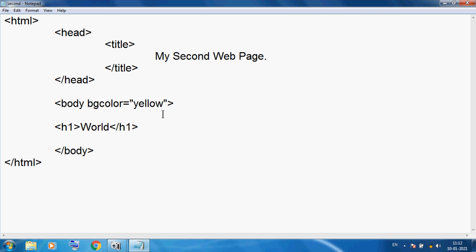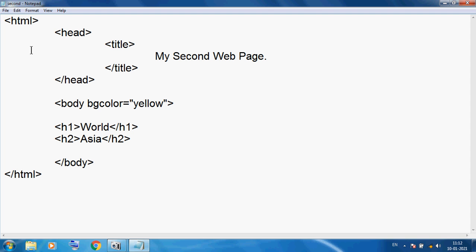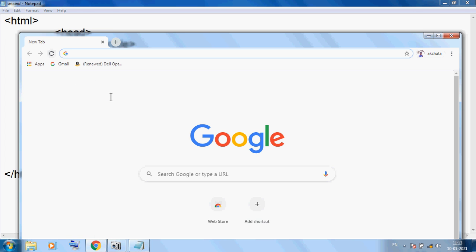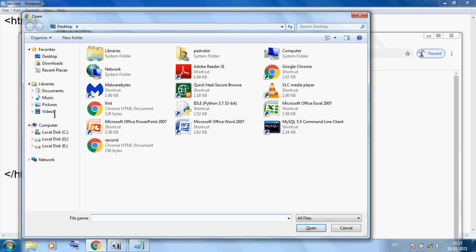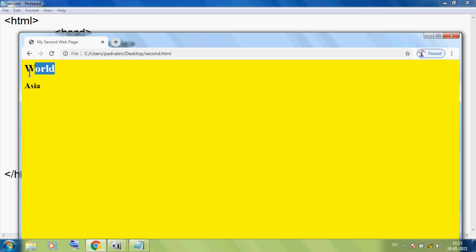Now here we can use h2. Here I am using 'Asia' — h2 opening and h2 closing. This is our opening and this is our closing. I want to save this file and click on Google Chrome again, then Ctrl+O, select Desktop, select second, and Open. Now you can see 'World' then you can see 'Asia'. This is our Heading 2.